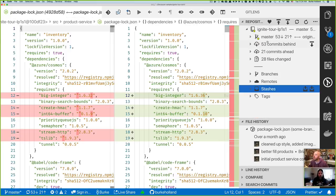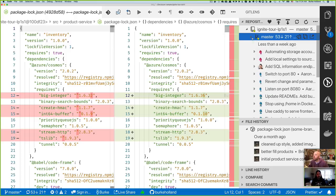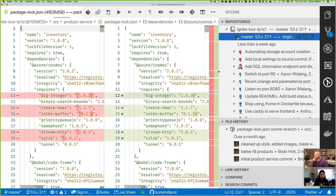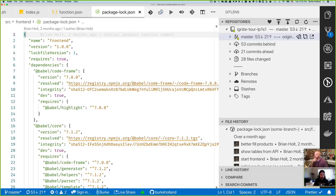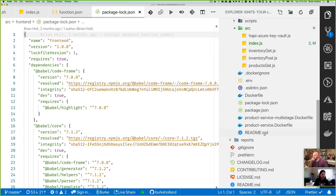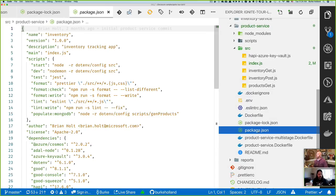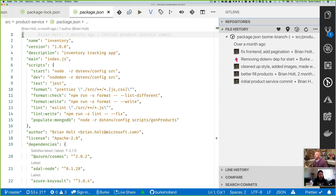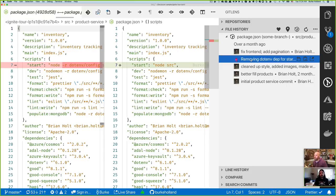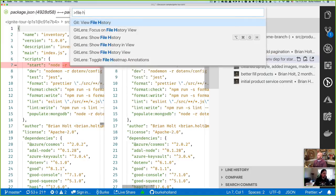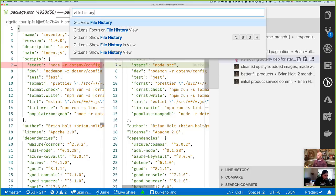To view the history for a specific file like package.json, just open it in your buffer and the file history view will show that. There's also a quick pick approach: from the command palette, run 'GitLens: Show File History' and it will show the same sort of information, less rich than the sidebar view but still very useful. One nice thing about this view is you can quickly search it just by typing.